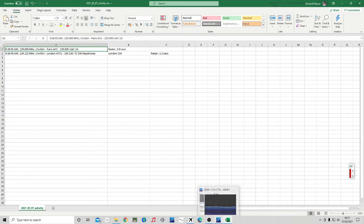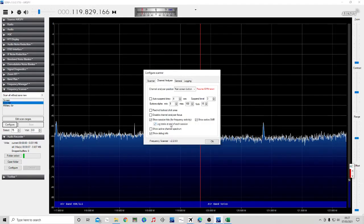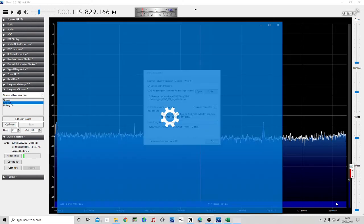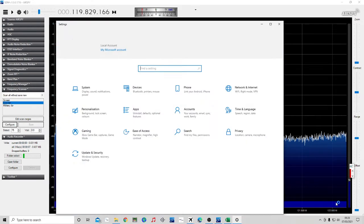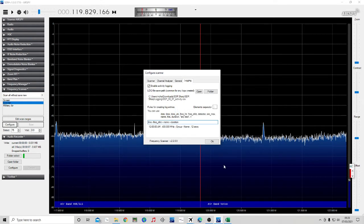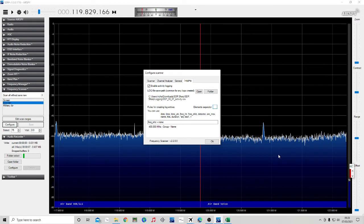So I'm going to make a few changes to this now. So if we pop back into SDR sharp, go back into configure. So logging. I don't want the time. Fat fingers. I don't want the time and I don't want the duration. And I'm going to change the element separator to a space. So it's going to look like I've done nothing. Delete. Space. Okay.